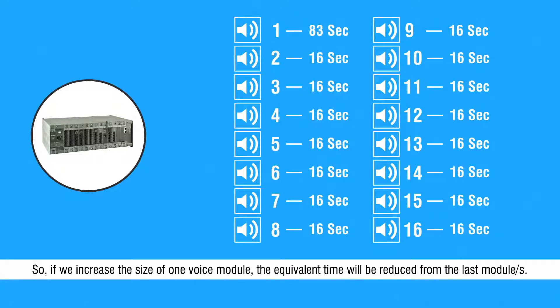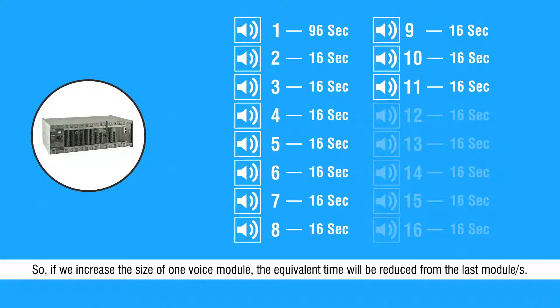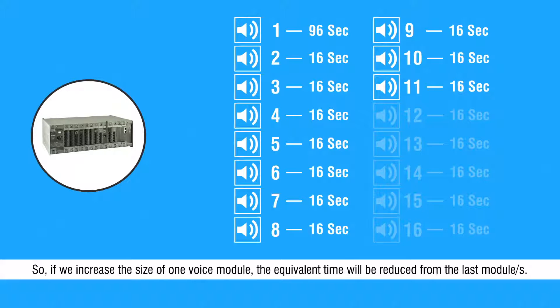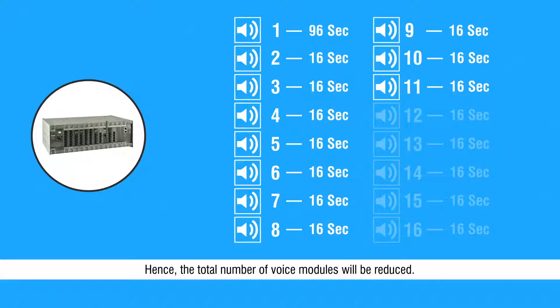So if we increase the size of one voice module, the equivalent time will be reduced from the last module or modules. Hence, the total number of voice modules will be reduced.